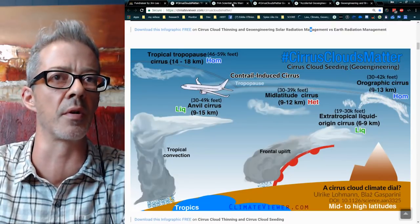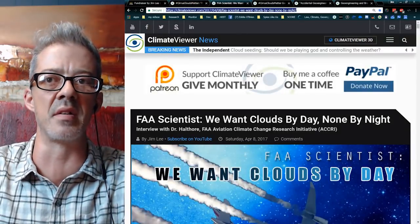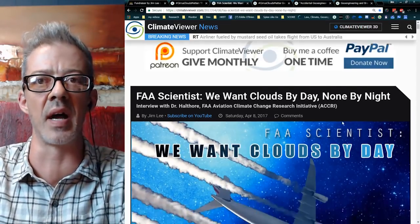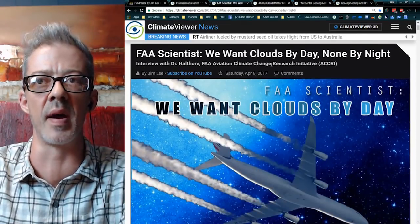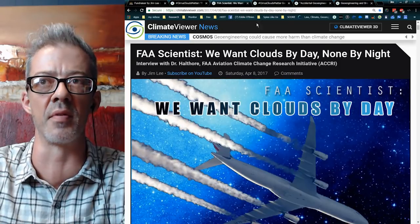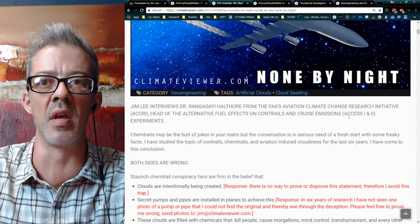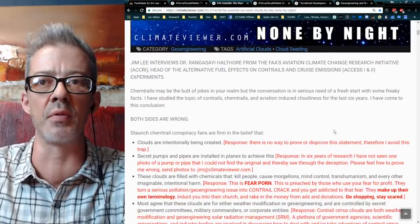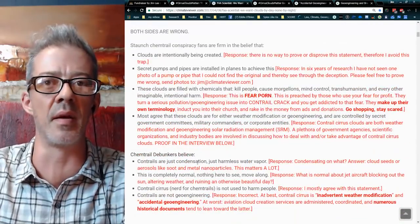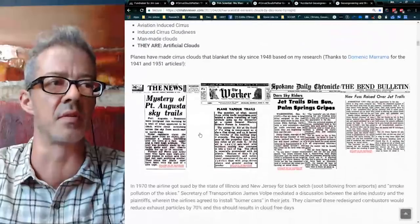I have another infographic about cirrus cloud seeding from Ulrich Lohmann and Blaise Gasparini — it was called a 'Cirrus Cloud Climate Dial' — about cirrus cloud seeding and how they plan to melt all this away. There are also a couple of articles: 'FAA Scientists: We Want Clouds by Day, None by Night.' This was my interview with Dr. Rangasai Halthori from the Aviation Climate Change Research Initiative. I go through some questions and answers.